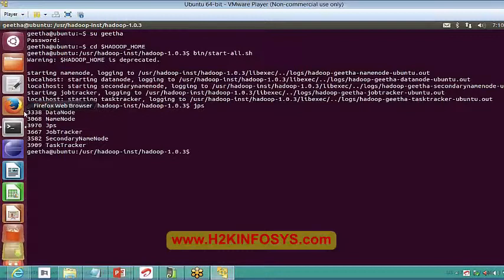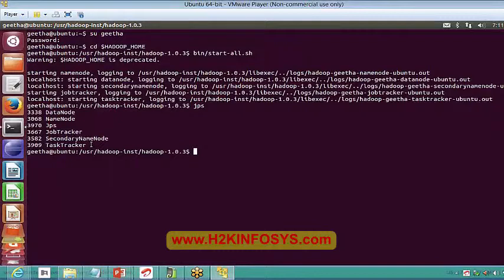The JPS command shows how many processes are running in your Hadoop environment. You should see five daemons running: data node, name node, job tracker, secondary name node, and task tracker. After tomorrow's installation, when you run JPS on your system, you should be able to see all five processes up and running — only then can you say your Hadoop installation is complete.